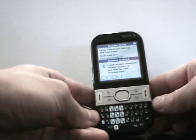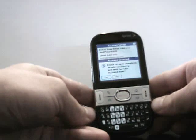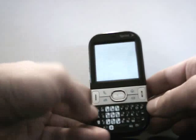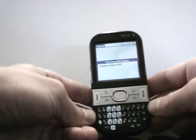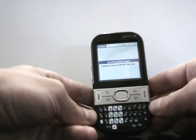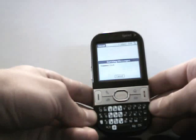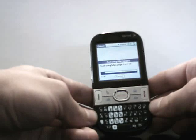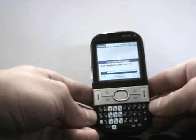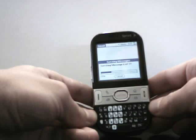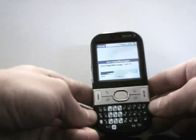And it says email setup is complete. Would you like to get mail now for this account? So I'm going to hit yes, and it's going to connect up with Gmail. And on the EVDO network, it's pretty quick. I'm sure it could be a little bit quicker, but it goes fine.